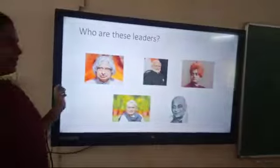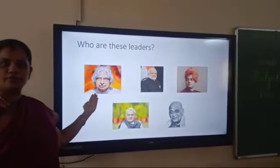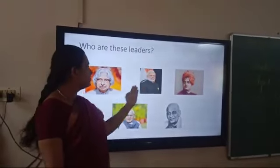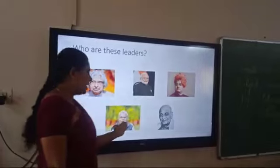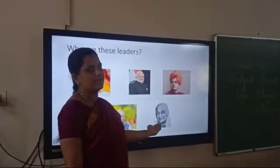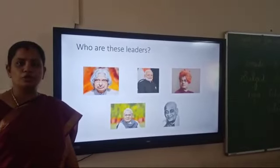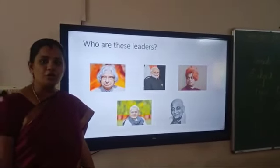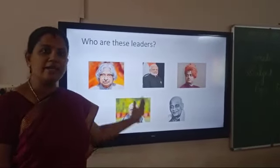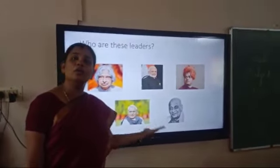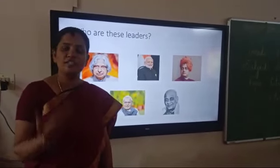You can see some pictures here. He is APJ Abdul Kalam, Narendra Modi ji, Swami Vivekananda, and Sardar Vallabhbhai Patel. These are all people belonging to which country? Yes — they all belong to India. They are born and brought up in India, so they are all called Indians.